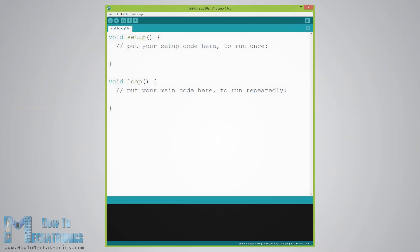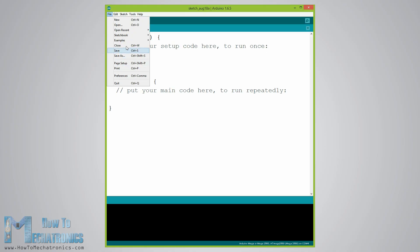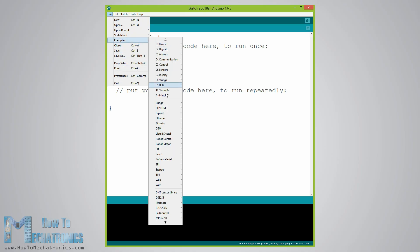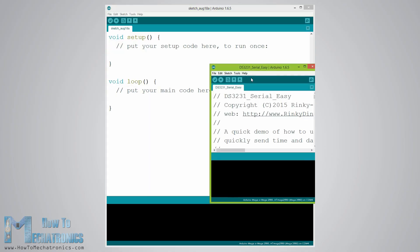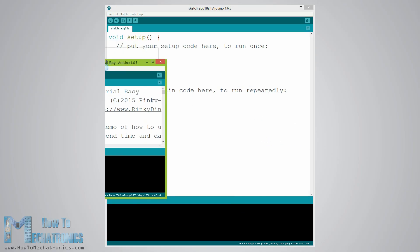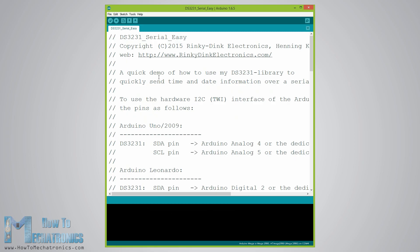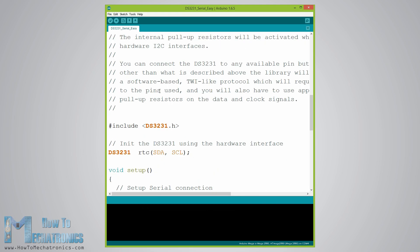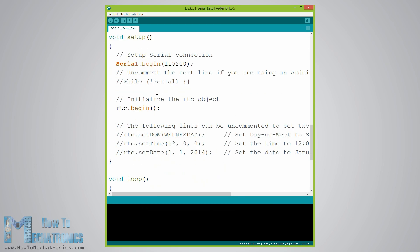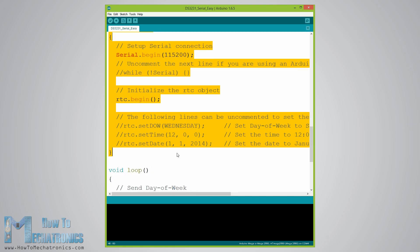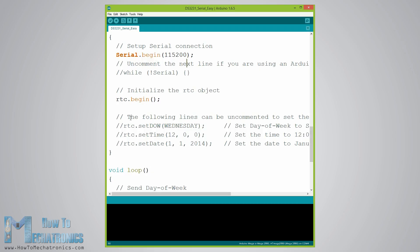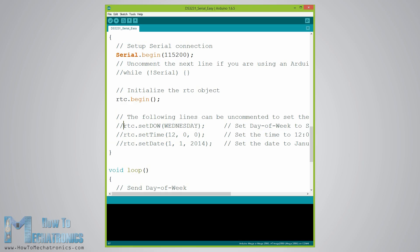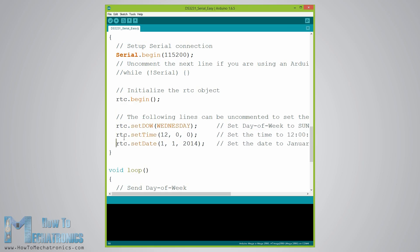So, once we download and install the library we can use its first demo example to initially activate the clock of the real-time clock module. In the setup section of the demo example code we can notice that there are three lines that we need to uncomment in order to initially set the day of the week, the time and the date.